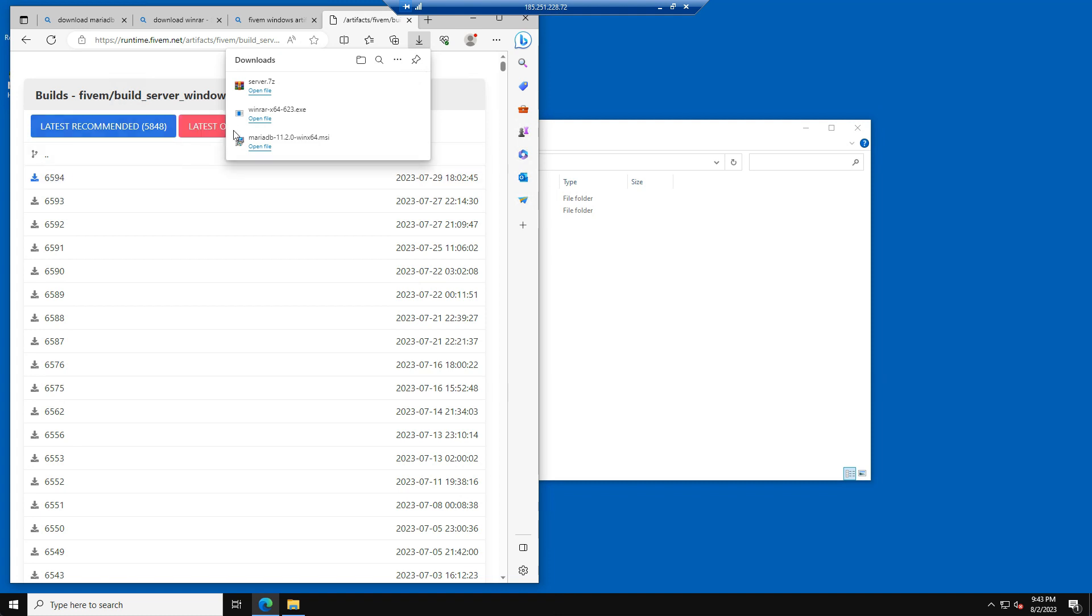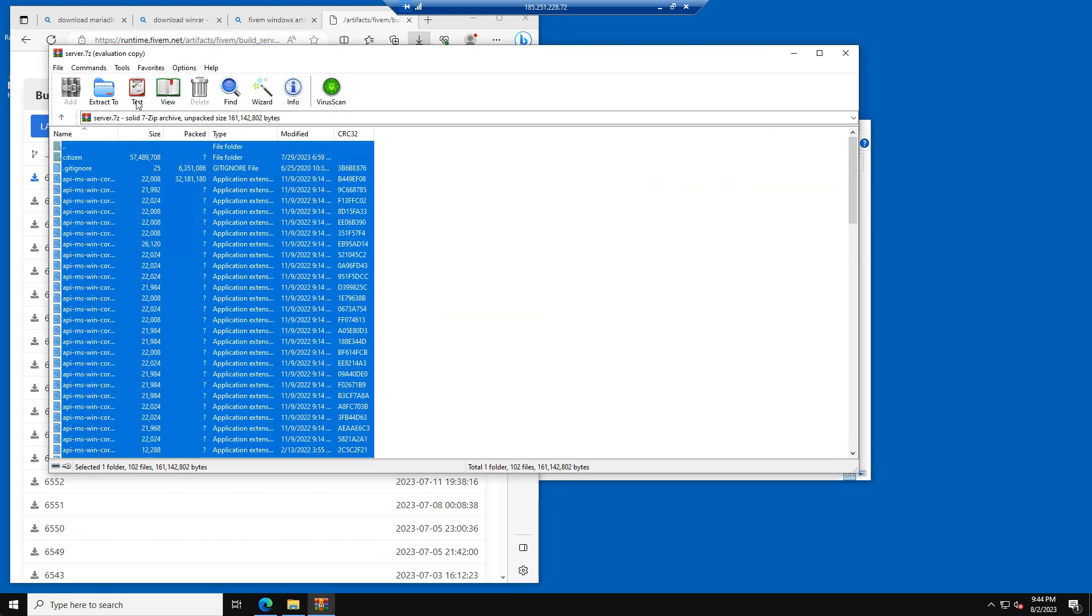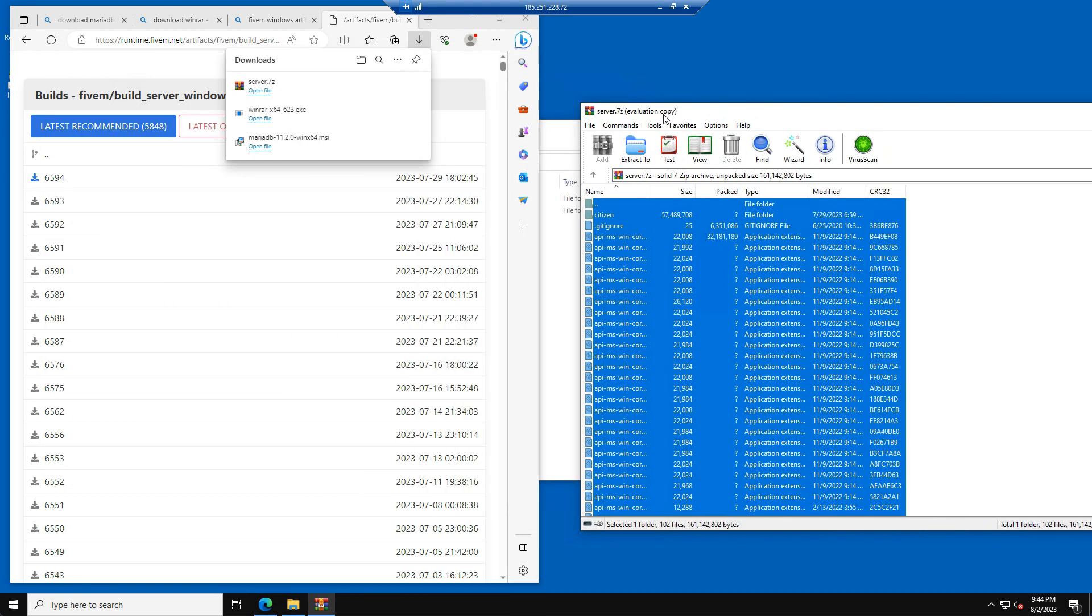The next thing we need to do is open the Server 7z file that we just downloaded, using WinRAR. Please select all files and drag them to the Artifacts folder that we just created.